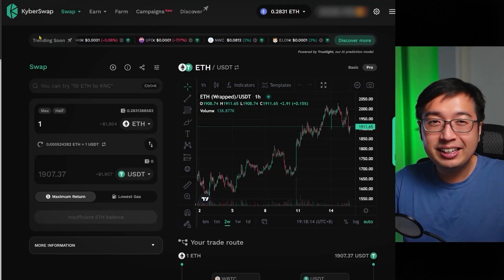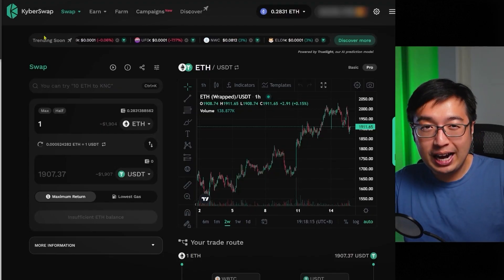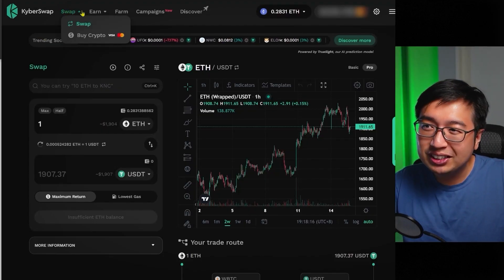If it's going to use a little bit more gas, it factors that into the price to make sure you have the most coins possible at the end of your trade. Now let's look at more KyberSwap features.